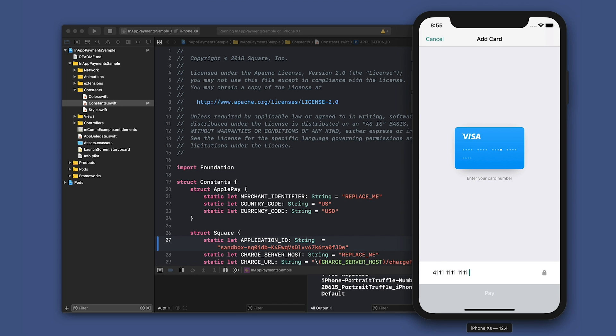I'm going to enter a placeholder card today, which we can start with four, one, one, one, one, one, and the rest ones.